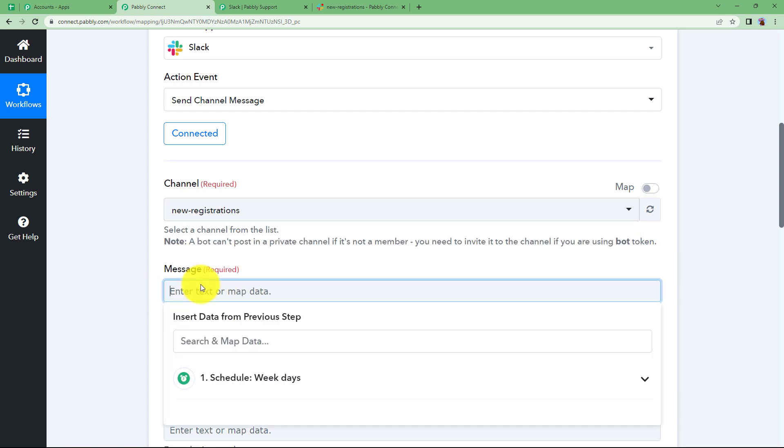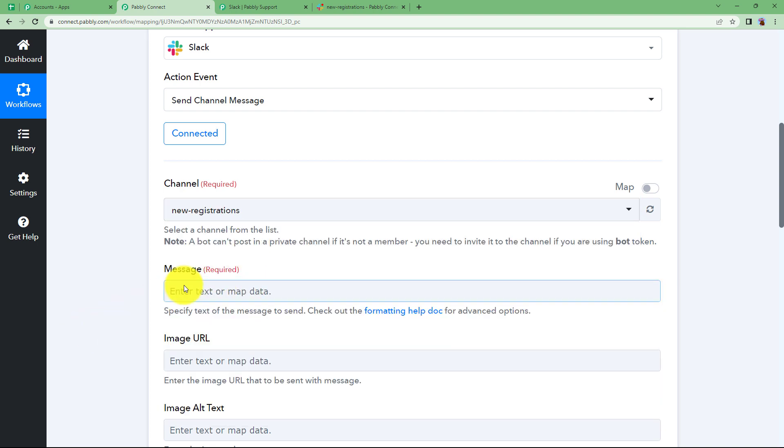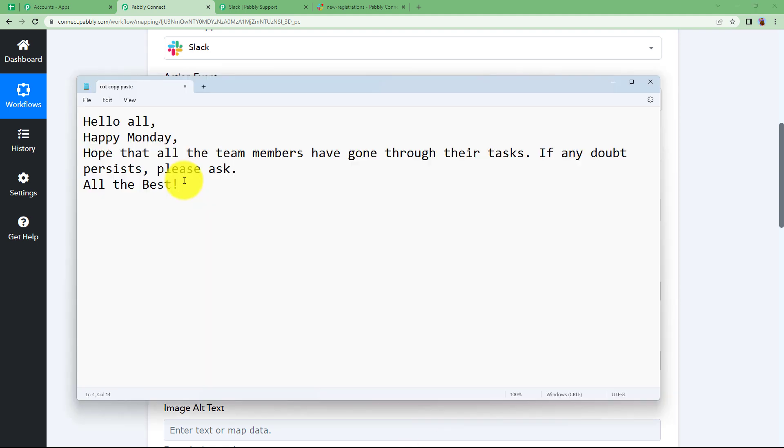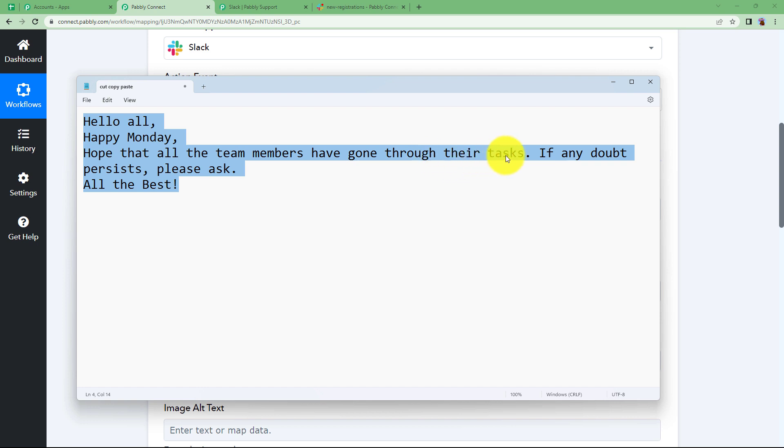Okay now we will enter the message. So I have kept the message already typed somewhere here. Here is my message. Hello all a happy Monday and hope that all the team members have gone through their tasks.